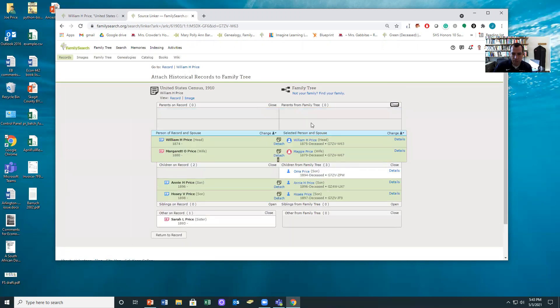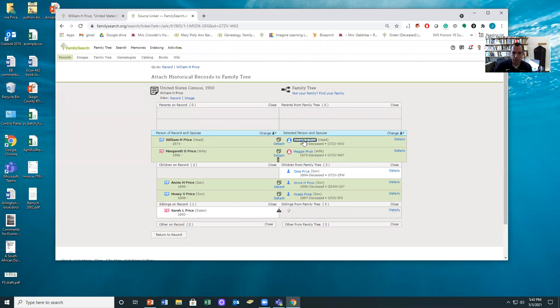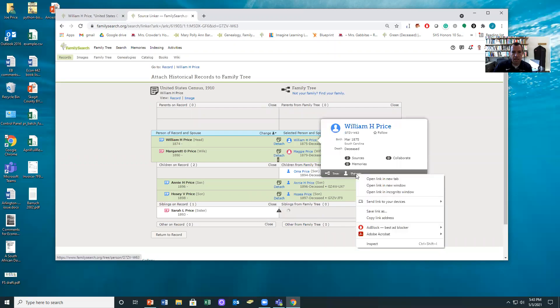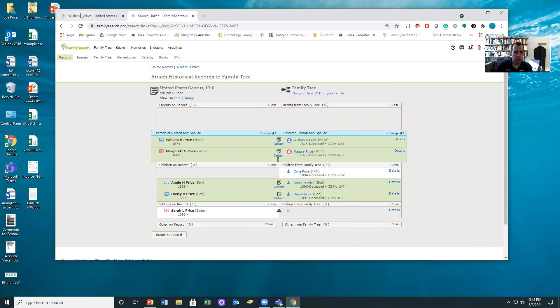So if I go to try to put Sarah in that spot, it's not going to let me do it. So I need to put in William's parents. Now the cool thing is, and I don't actually—this will probably get more complicated than I want to show in this video, but just know there are ways of adding Sarah in the family. We just need to put William's parents in the tree first.